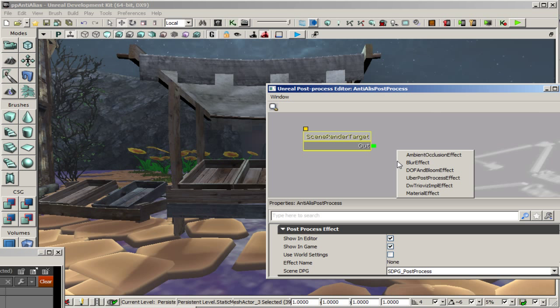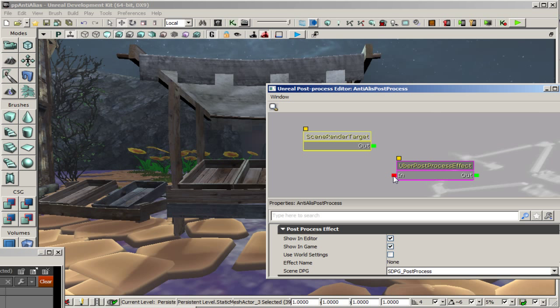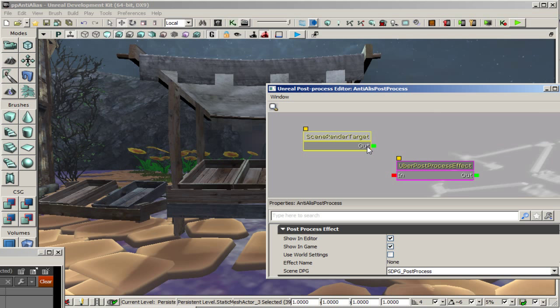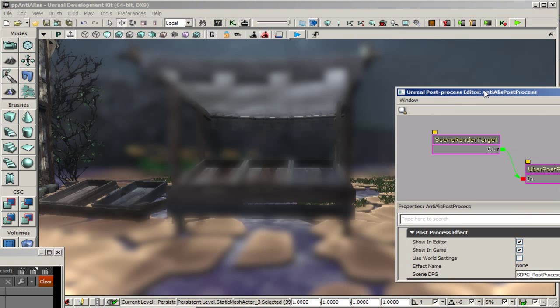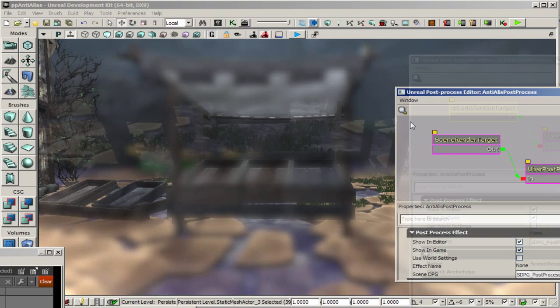Right click and add uber post process effect. And we'll be connecting this to our scene render target which is necessary before anything is actually going to show up on our screen. And you'll see that as soon as we connect it there's a very visible difference but it's not exactly what we're looking for.